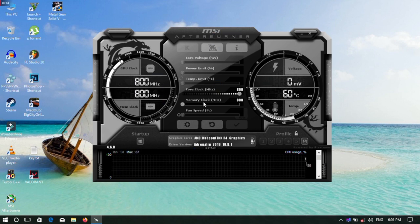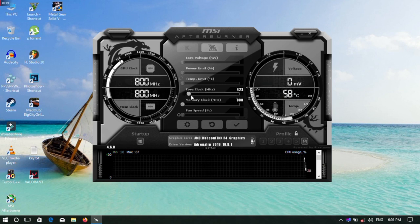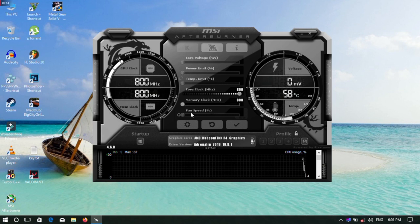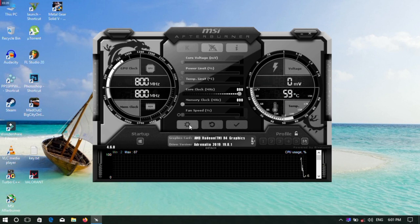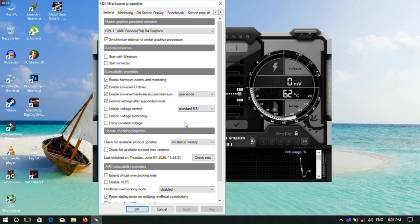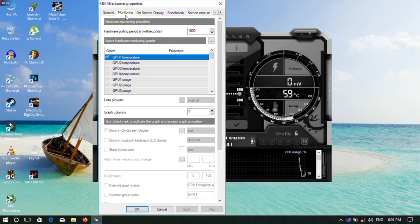This is the MSI Afterburner interface. We will use the overclock feature and the game performance monitoring.